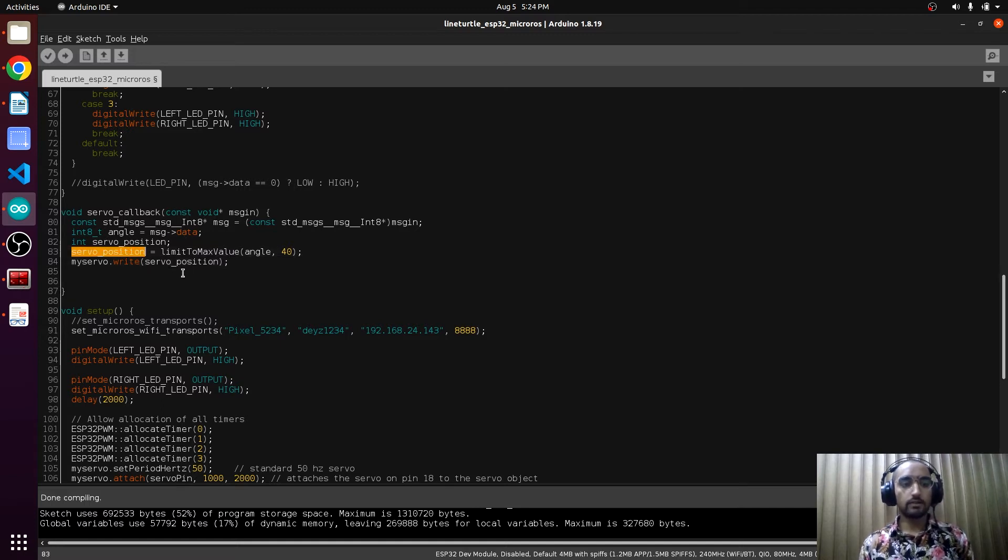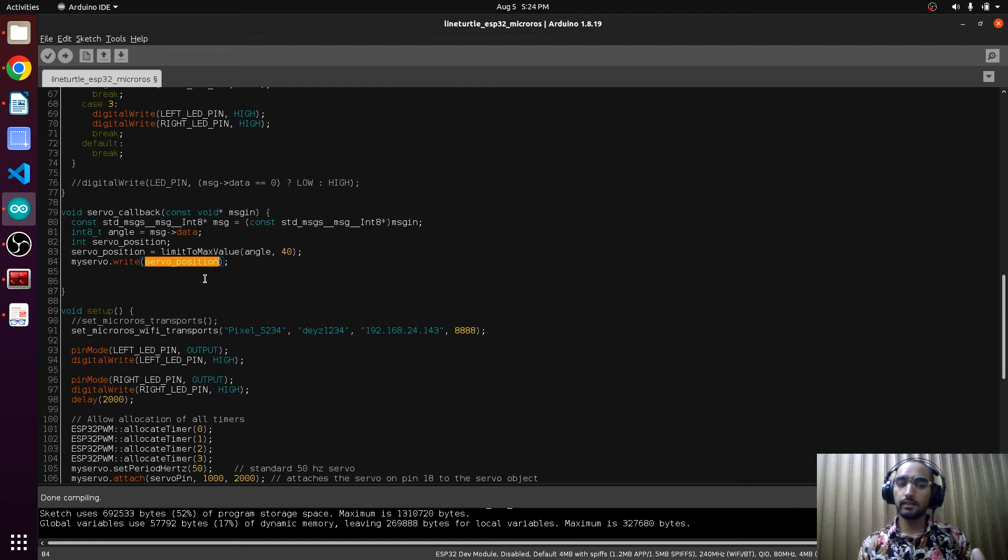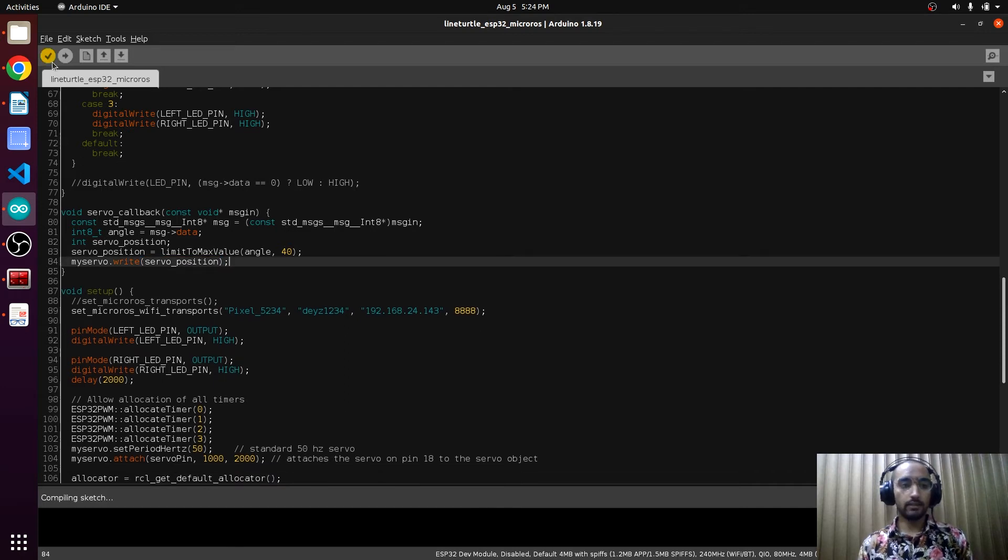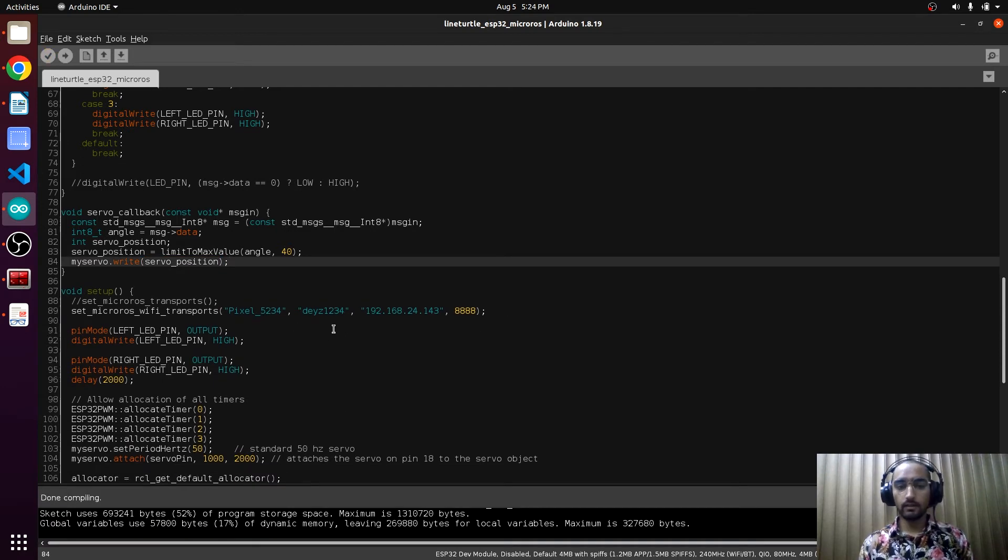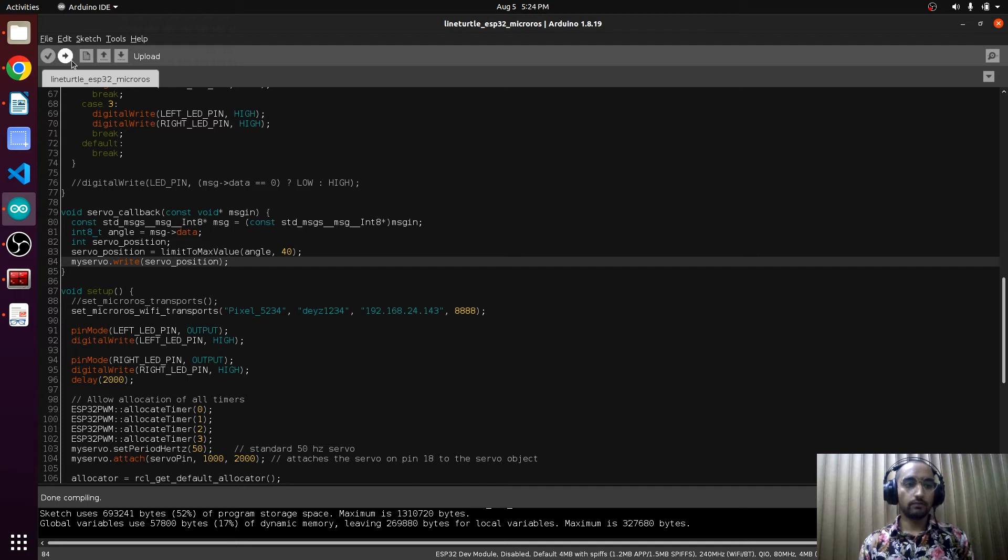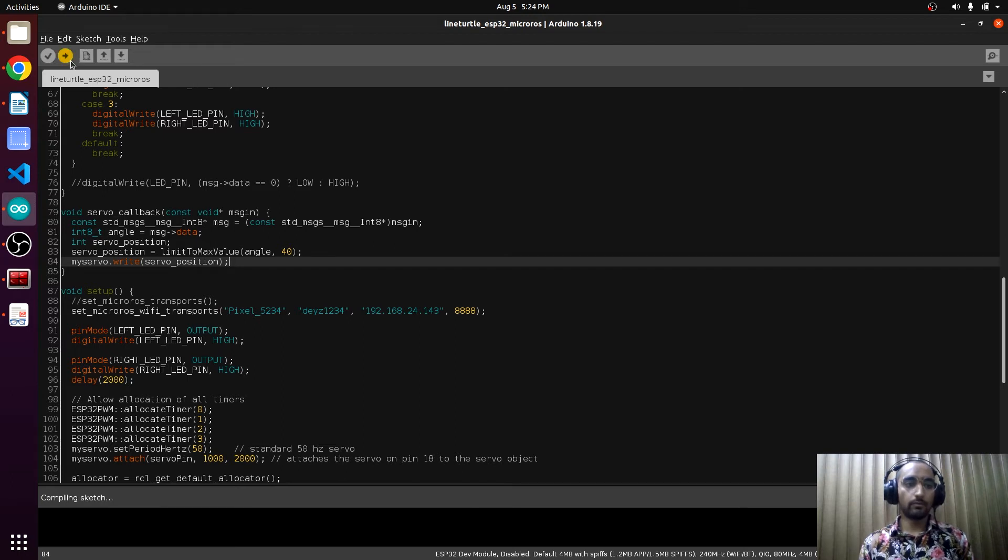Let's save this and verify. Yes, this is compiled. Now we have to upload this.